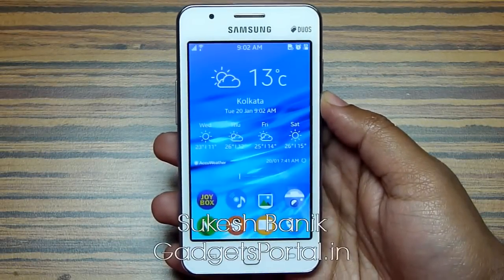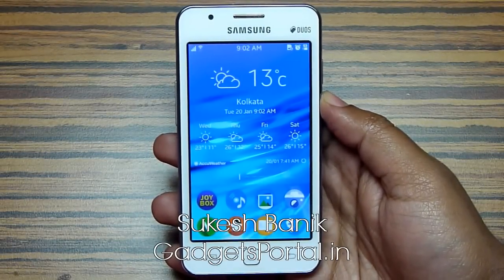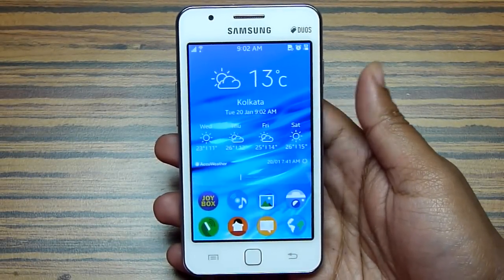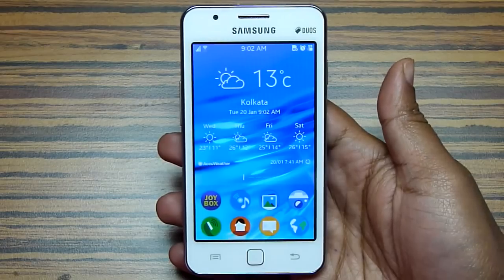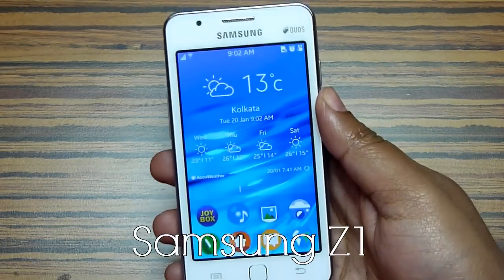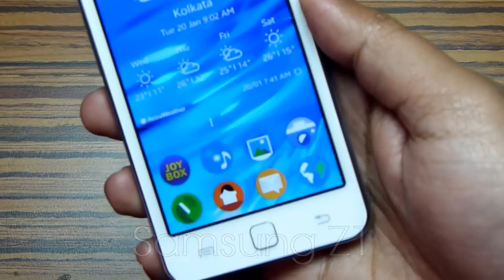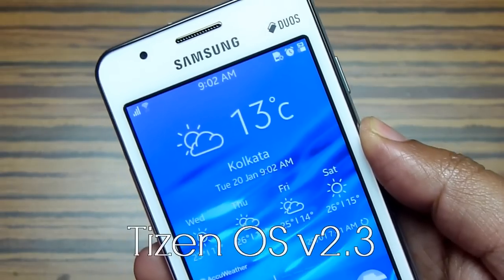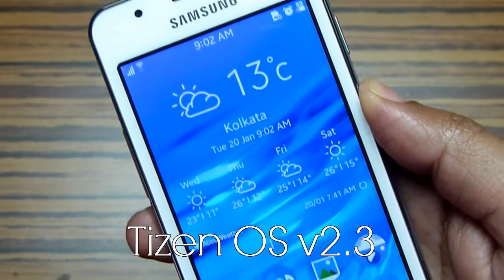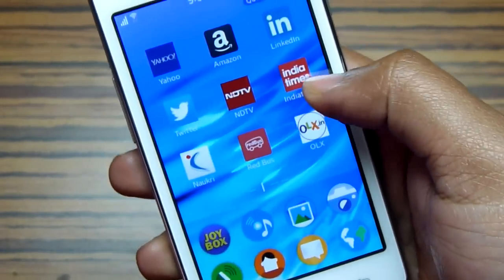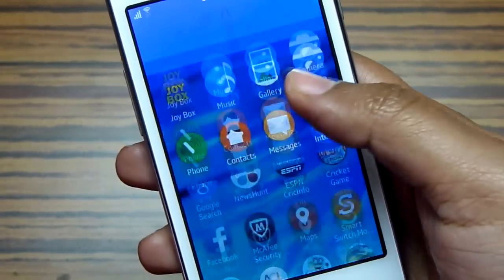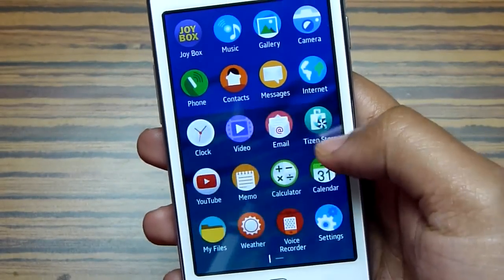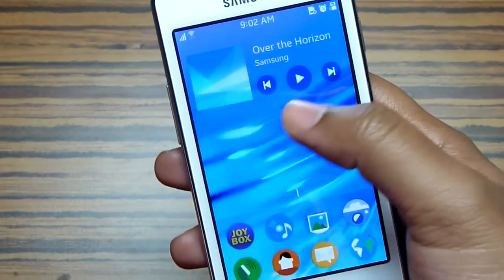What's up guys, this is Shukesh Monik and you are watching Gadgets Portal. Today I have with me the all-new Samsung Z1, which is basically the first smartphone running on the fresh new Tizen OS. There are basically other devices running on this OS like Galaxy Gear and Samsung NX1 cameras, but it's the first time on a smartphone.